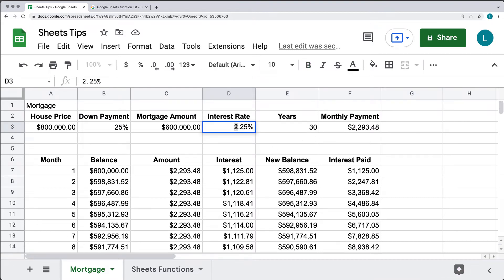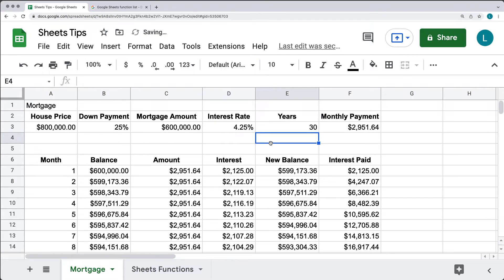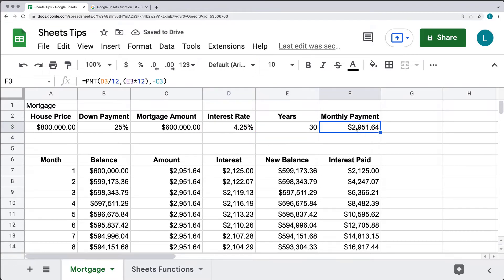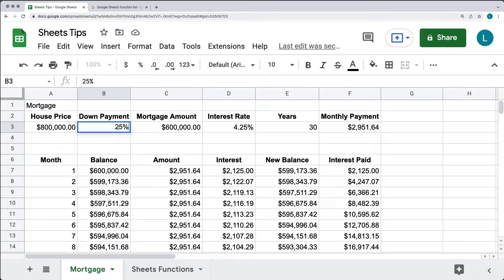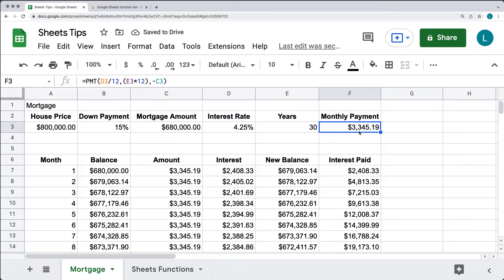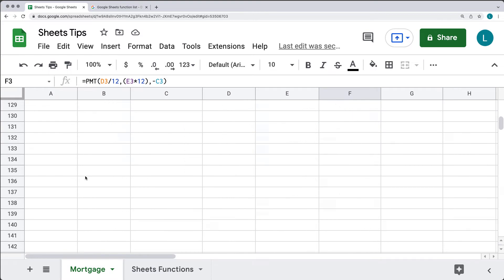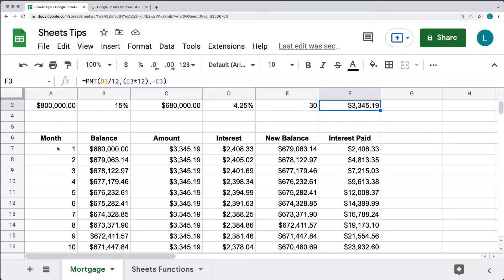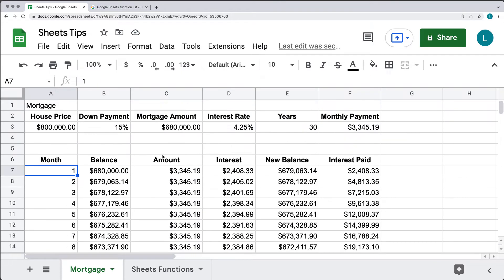If you make some changes — say you end up with a 4.25% interest rate — that's going to affect your monthly payment. And maybe you get a little less of a down payment, putting only 15% down. The monthly payment gets recalculated automatically, and you can always see where you are on each month as you make payments toward the mortgage.